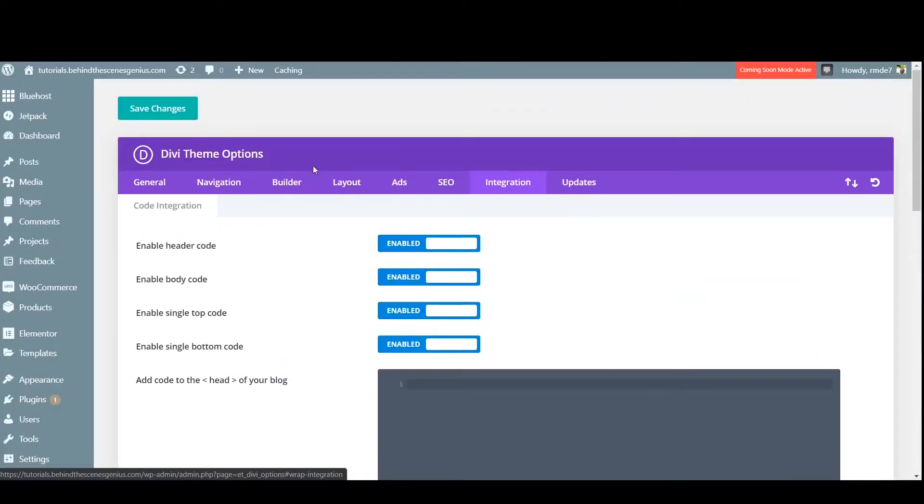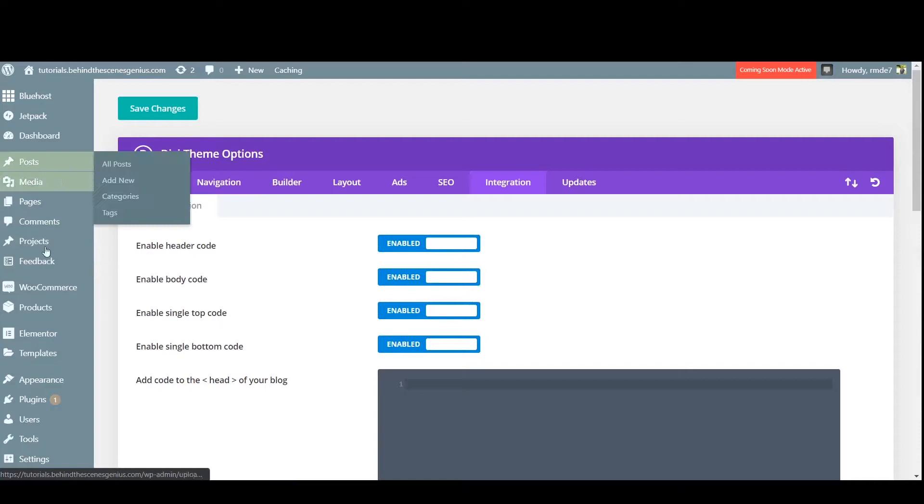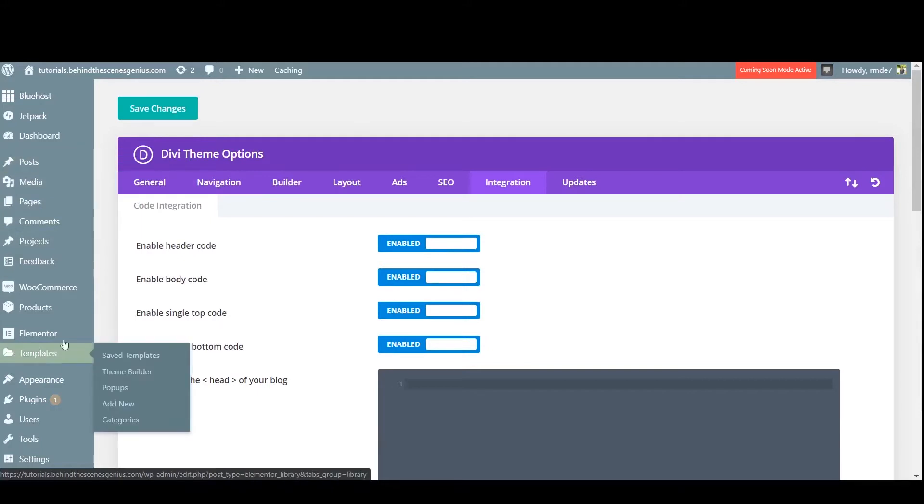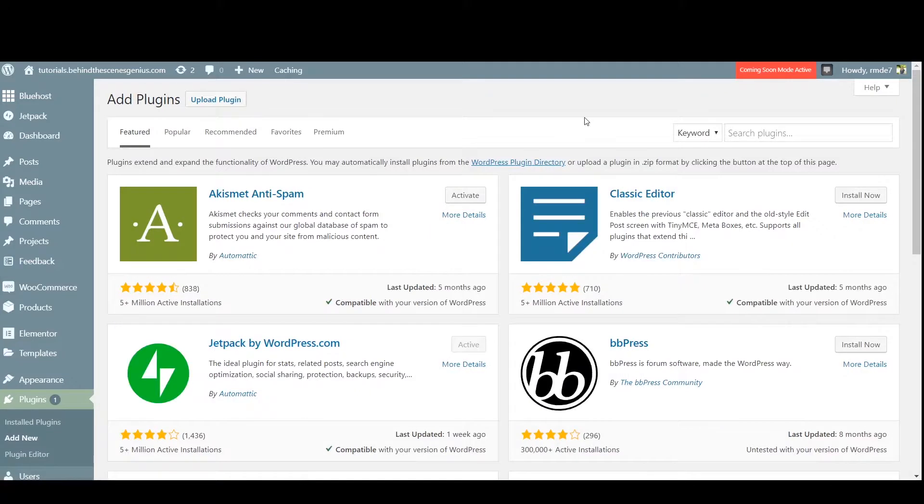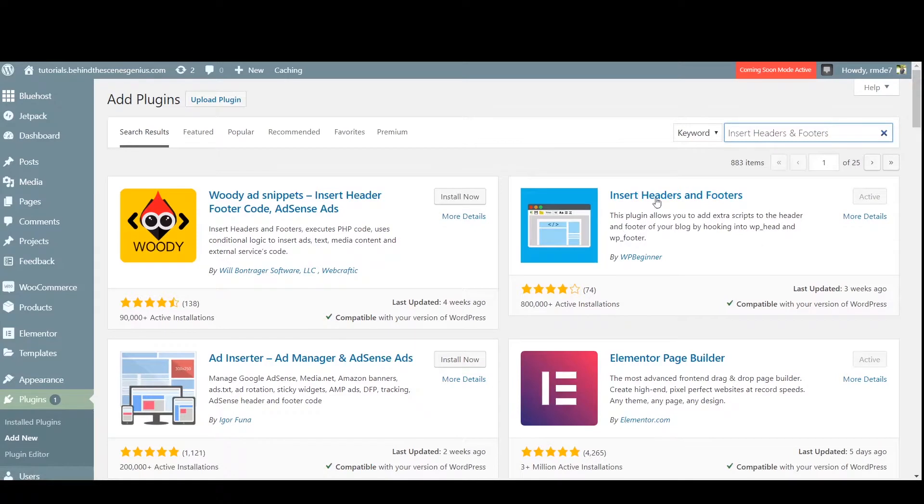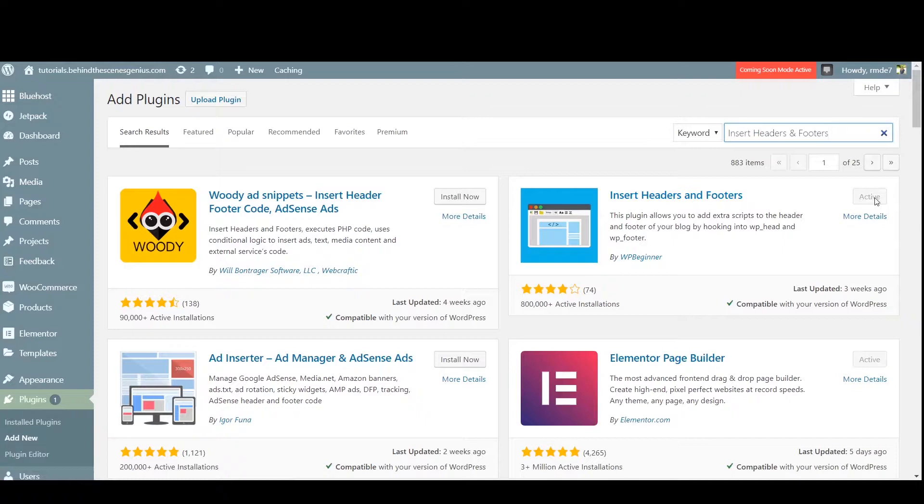But if you don't have this, there's another alternative. Under plugins, you're going to click add new. Now that we're here, we're going to search for insert headers and footers. Now this is the one we want right here, which is already on this website. But in the event it wasn't, you click install now and activate.